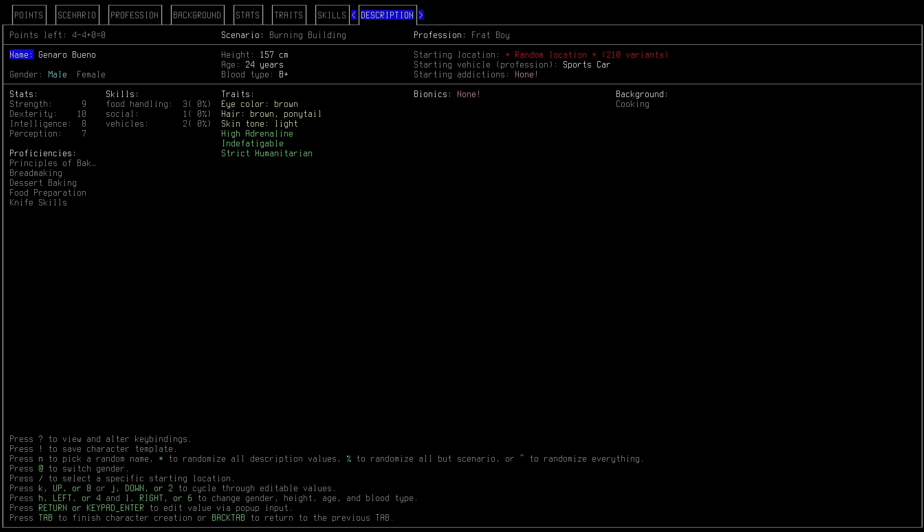Okay, we are a frat boy in a burning building. We are Gennaro Bueno. We've got okay stats actually. Our dexterity is really good. Our strength is slightly above average. Average intelligence, slightly below average perception.